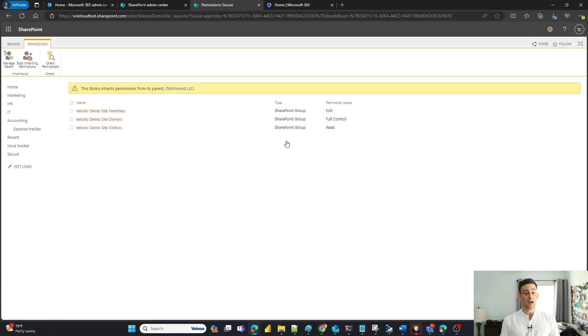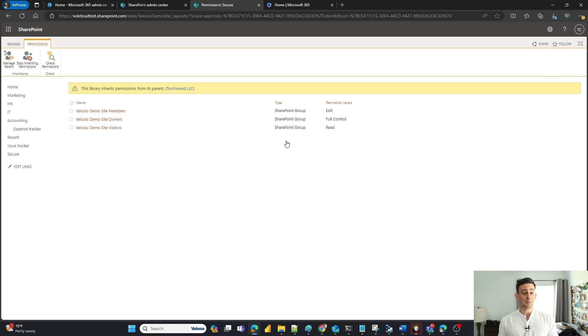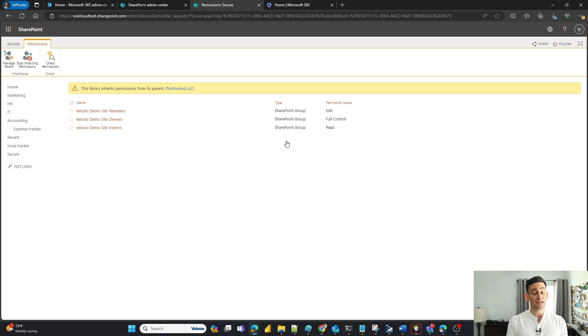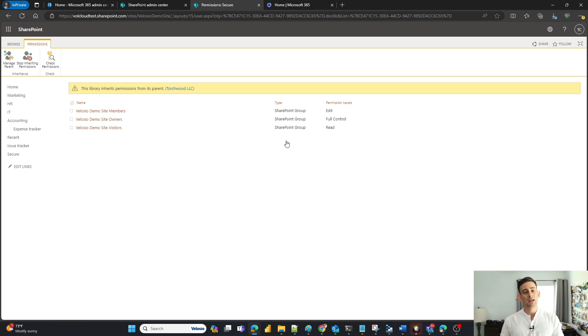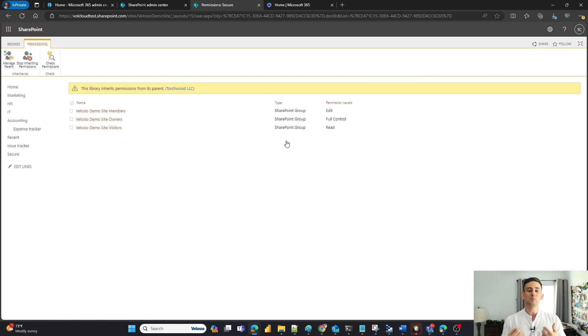document library permissions are separate from SharePoint site permissions. SharePoint site permissions means that people have access to the site itself. It doesn't mean that they have access to all the content in the site. It just means that they have access to the site.